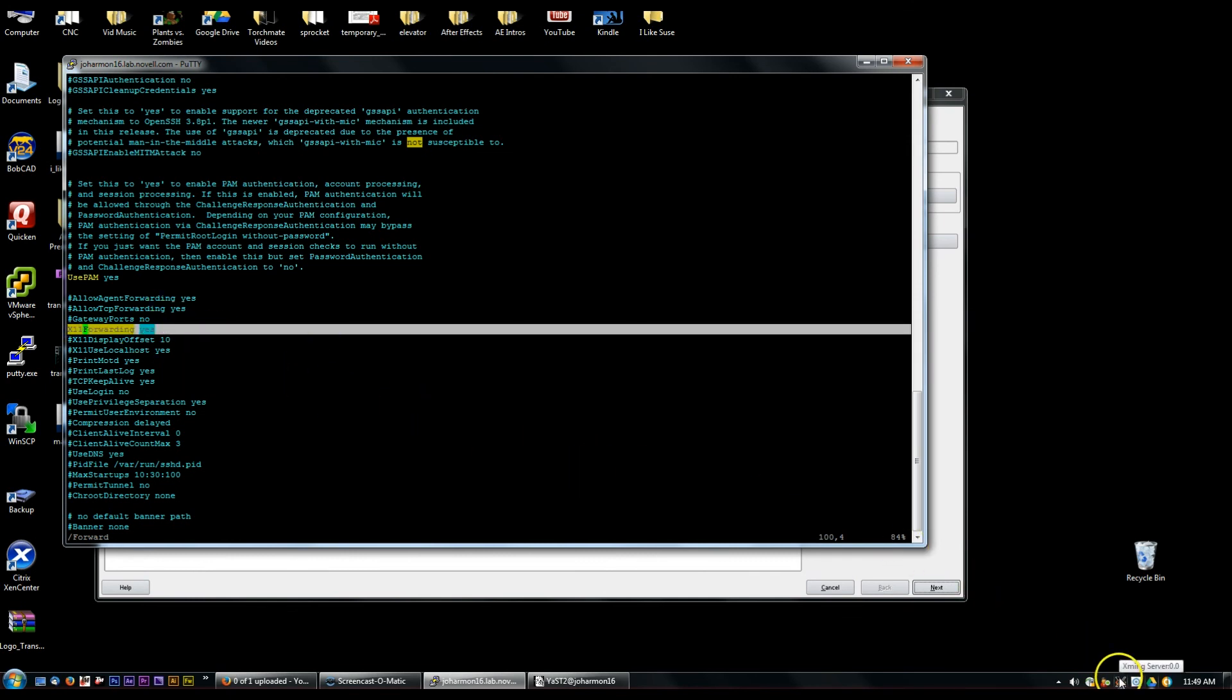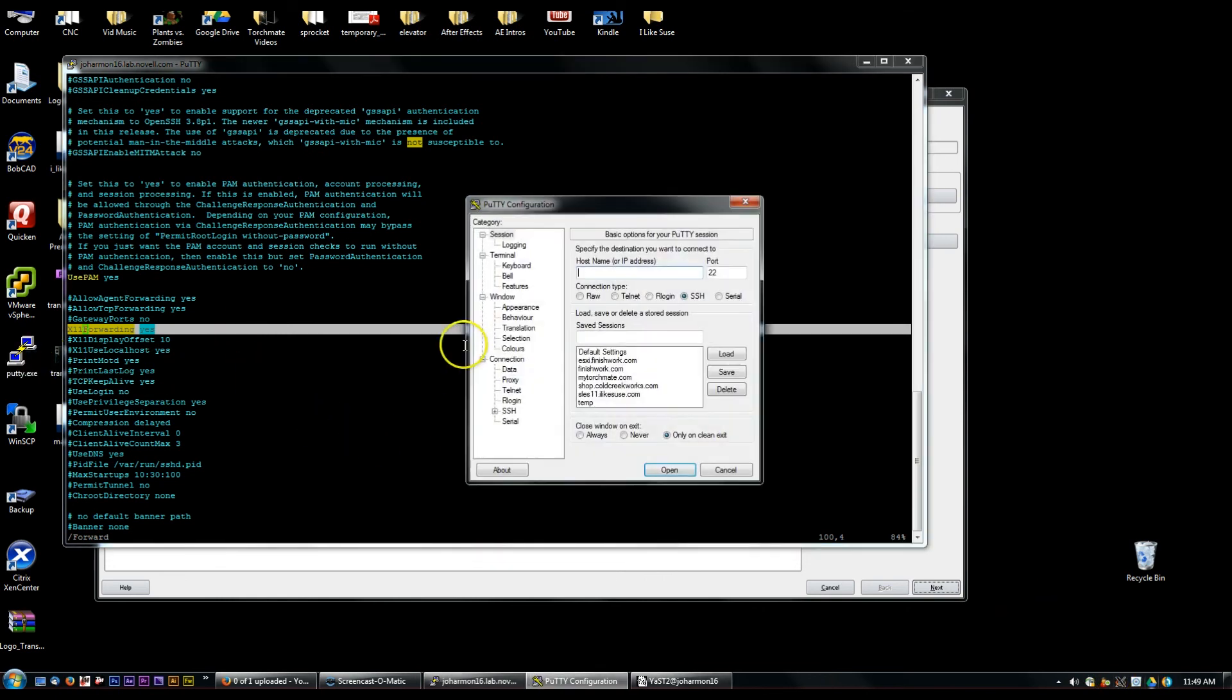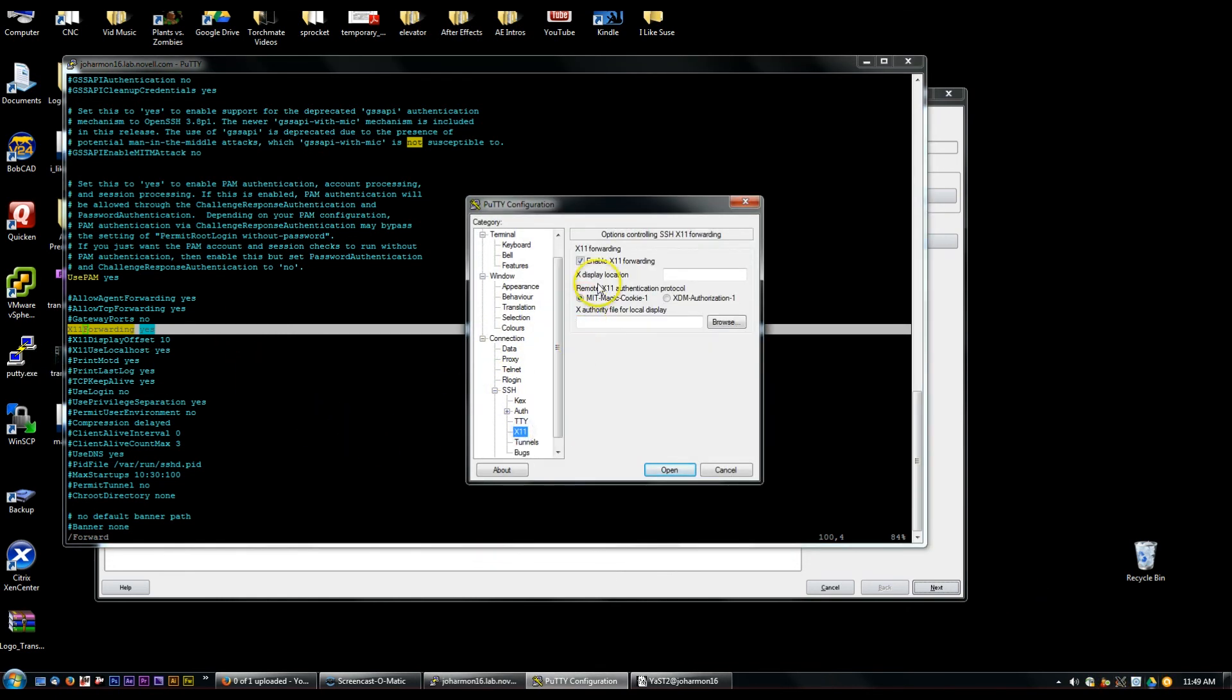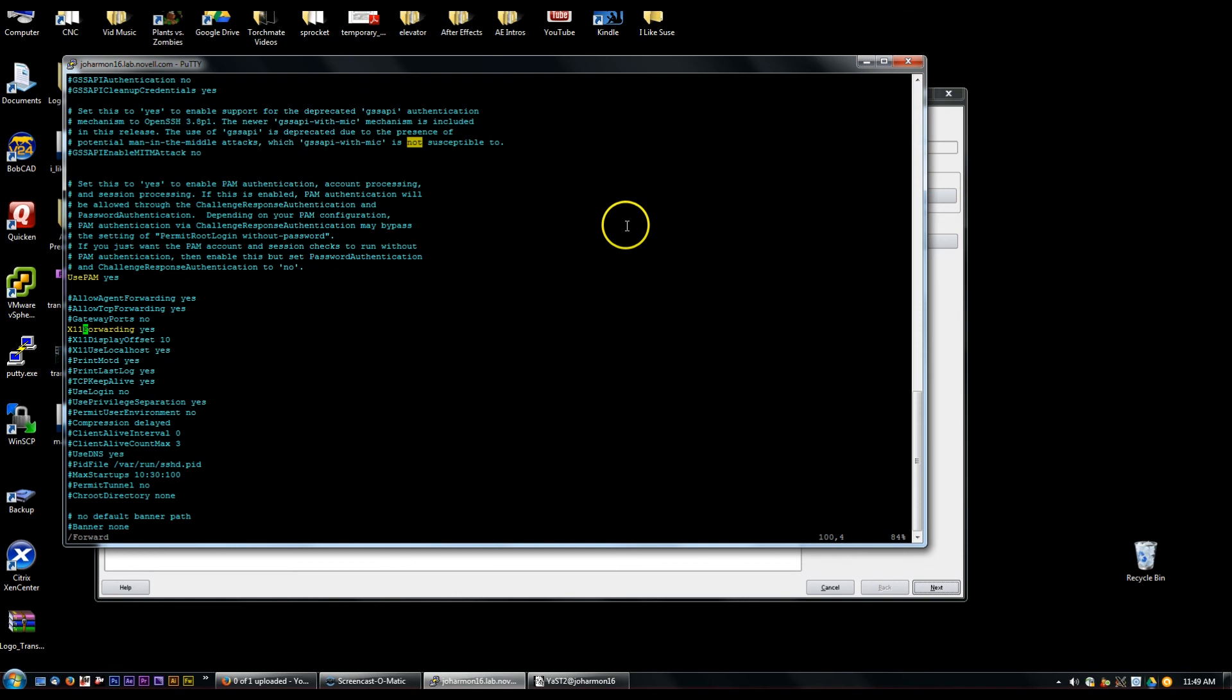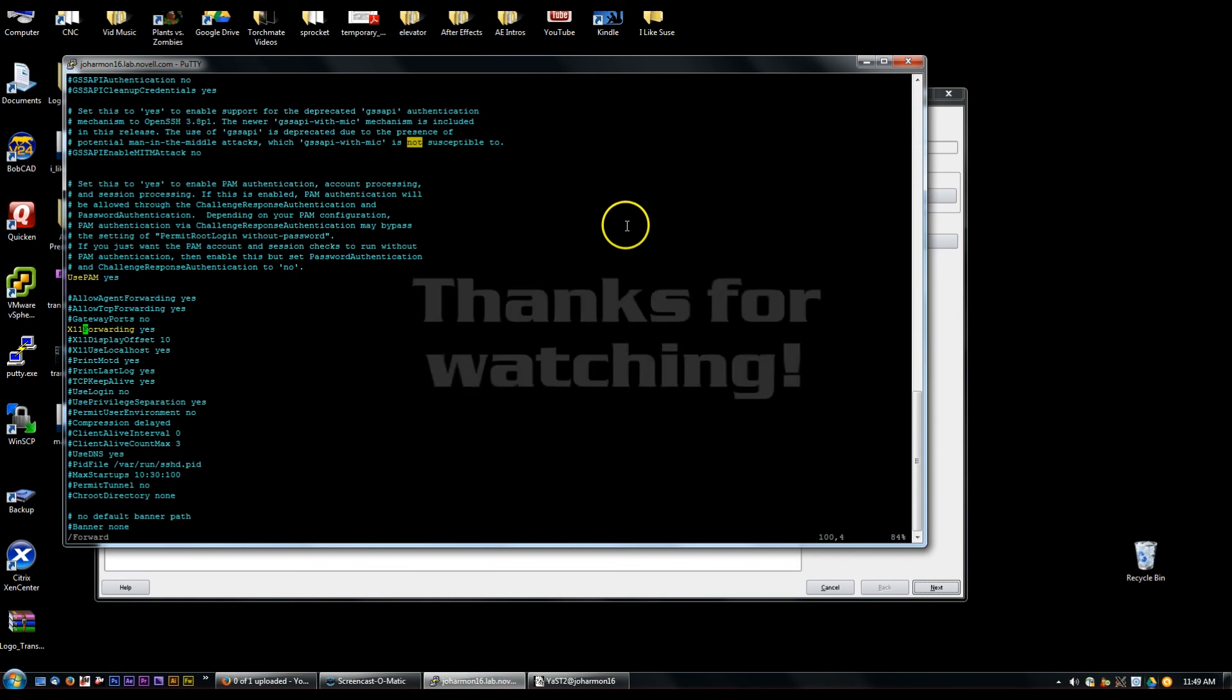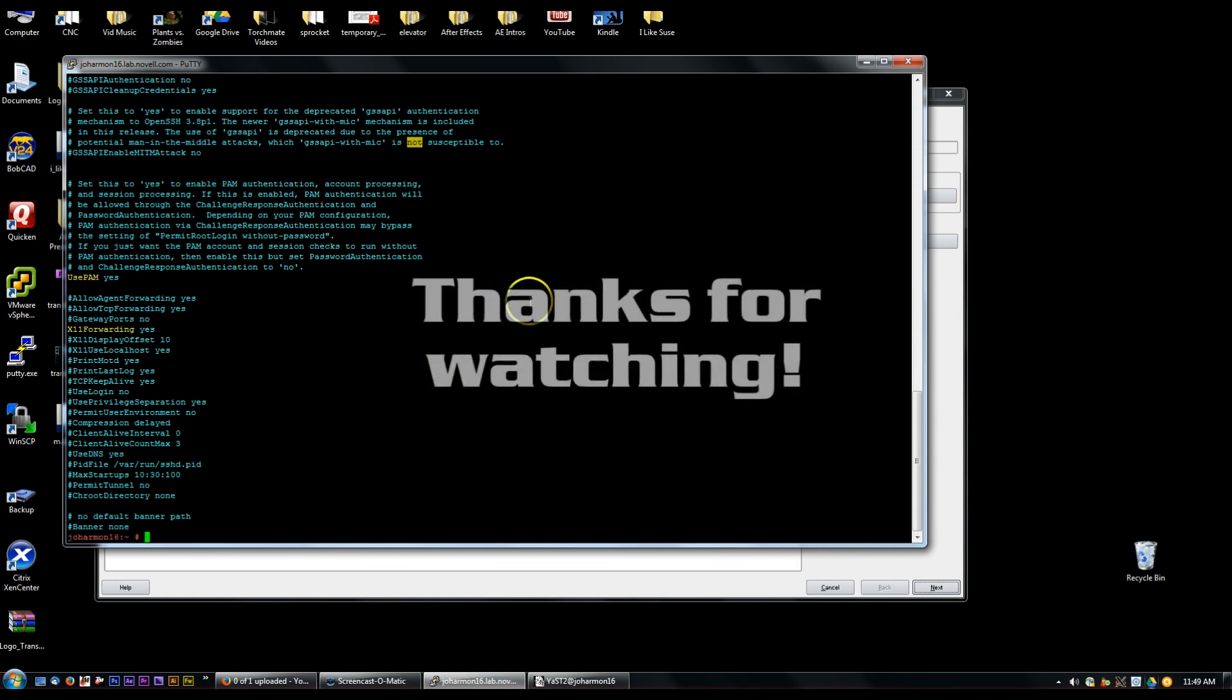You have Xming running locally and then under PuTTY under SSH X11 make sure you have the enable X11 forwarding enabled there. As long as you have all that set up everything should work just fine. If you have any questions or anything let me know but I hope you found this useful. Thanks for watching.